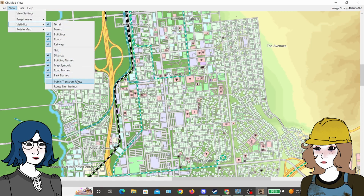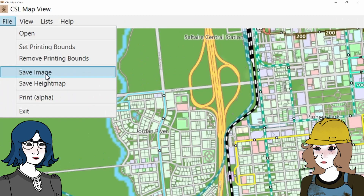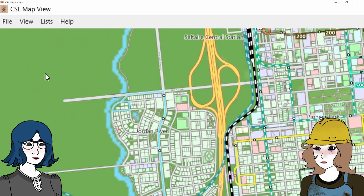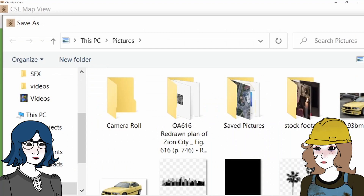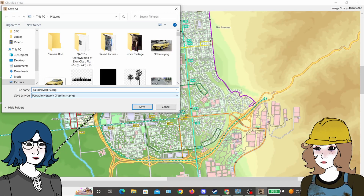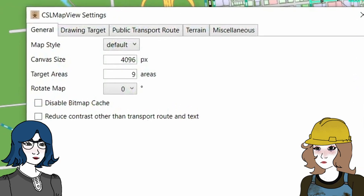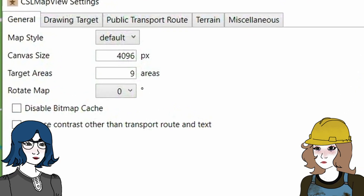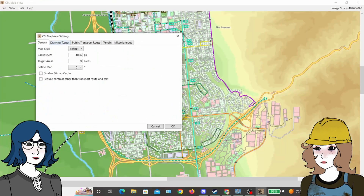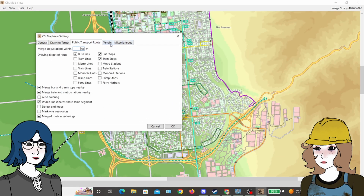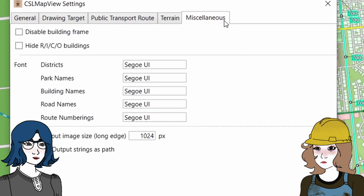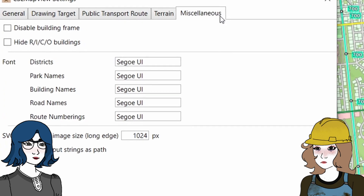To save the map, all you have to do is click File and Save As an image, which will generate a PNG file. The file can be quite large, so you can change the canvas size in the settings, as well as which type of lines will show up and even the font of the text on the map.